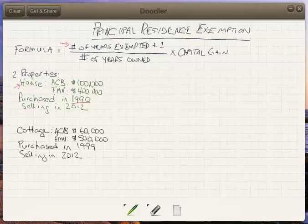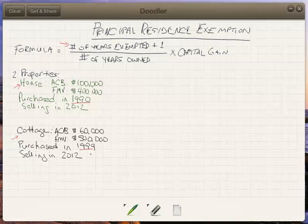So really, that's a total of 23 years in which they have owned that house, and that's what's going to be important. The cottage they purchased more recently, in 1999, so they have owned the cottage for a total of 14 years — and again, that's what's going to be important here.